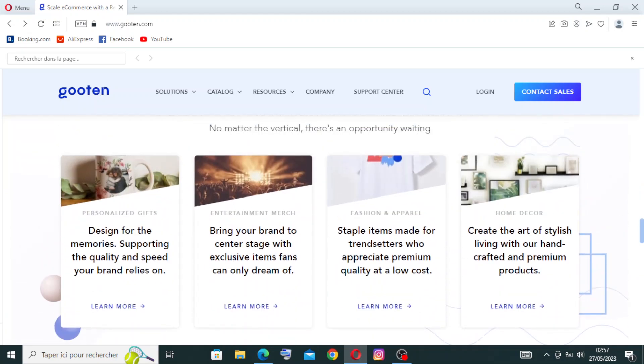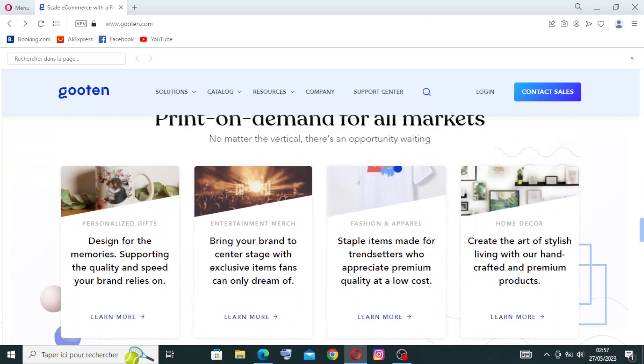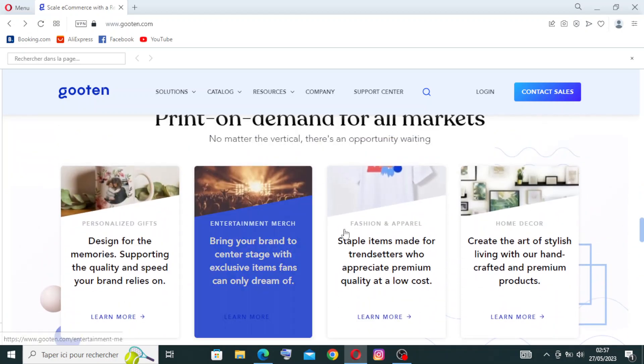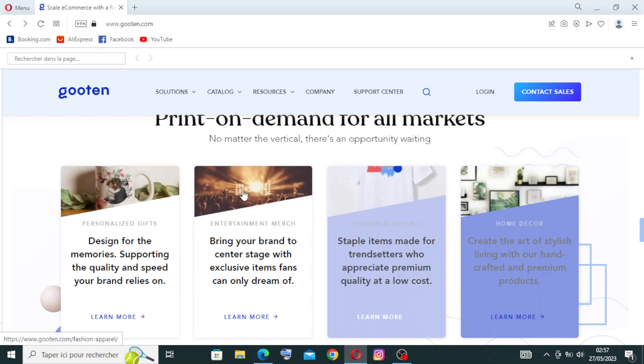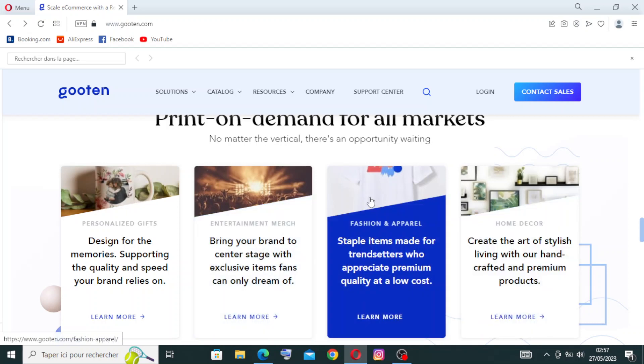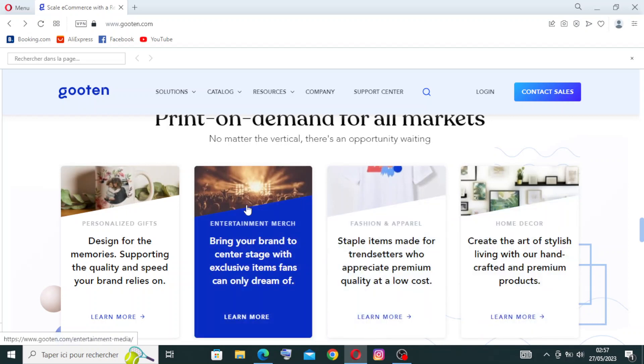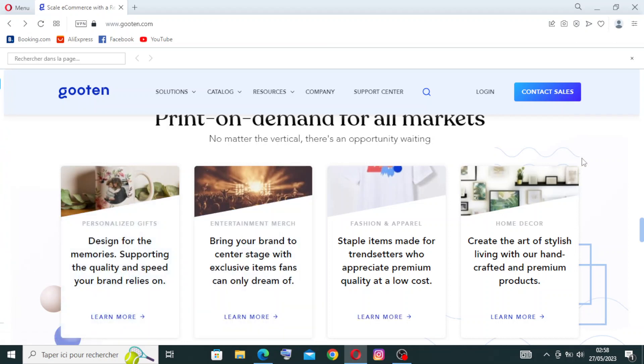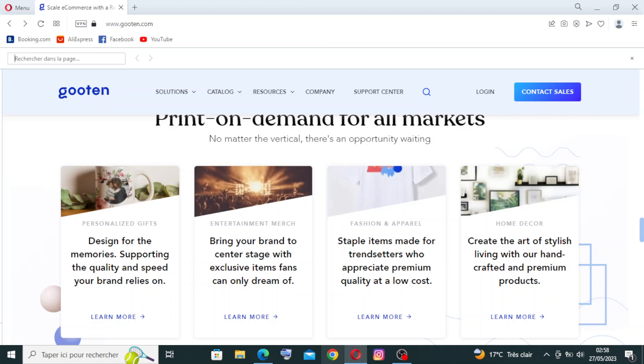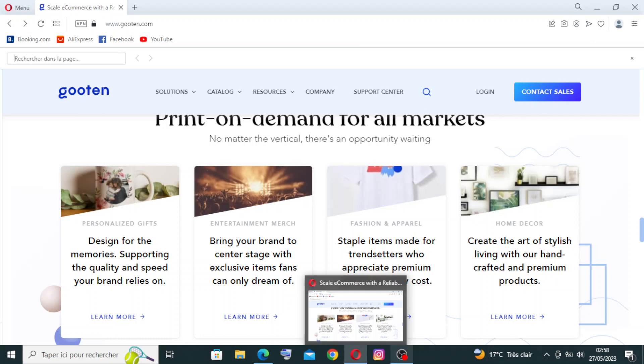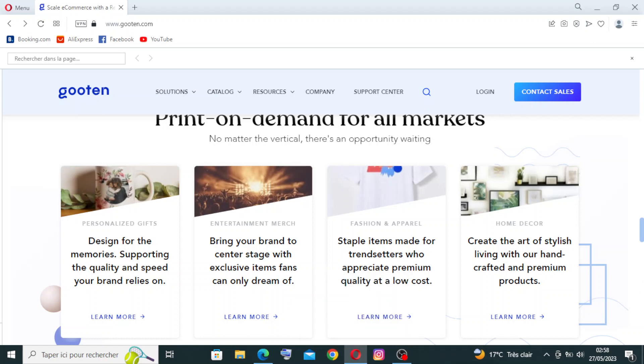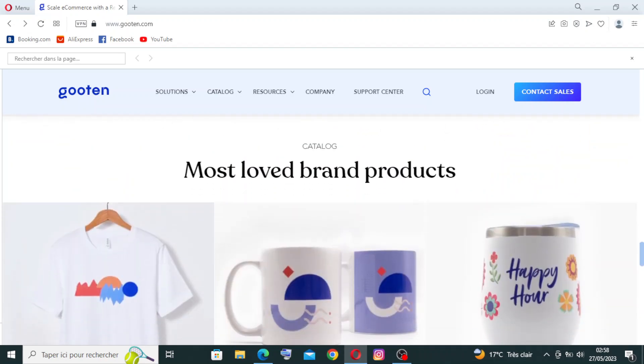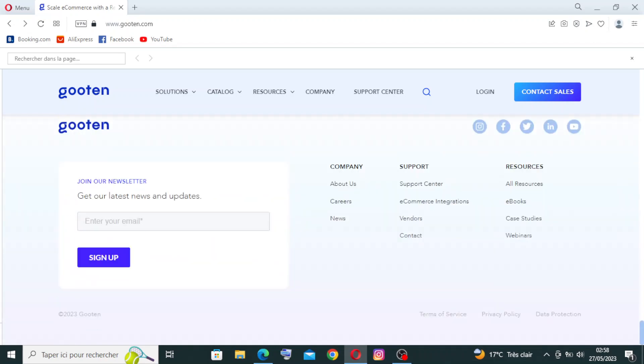Like you see with me here, you have some items here like home decor, fashion apparel, and entertainment merch, and personalized gifts. And also Gooten offers seamless integration with popular e-commerce platforms such as Shopify, WooCommerce, Etsy, and more. This allows users to sync their product listings and automate the order fulfillment process. So this is like we see already in here.